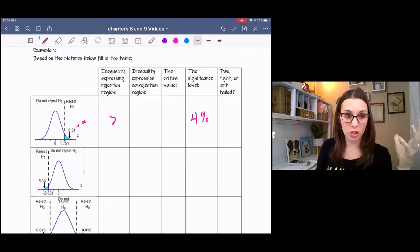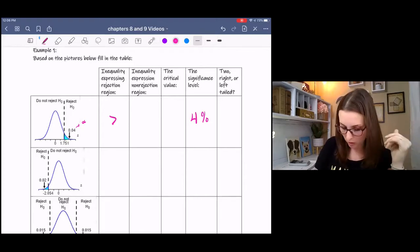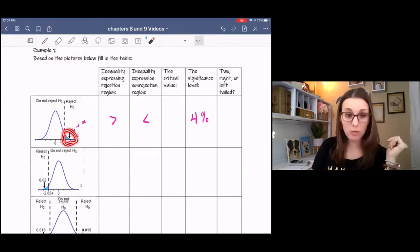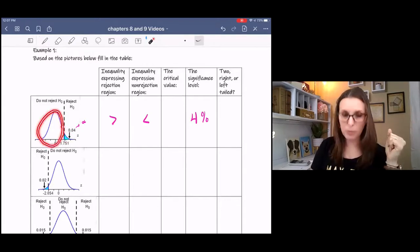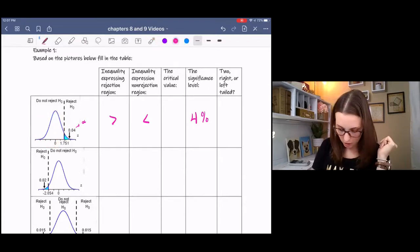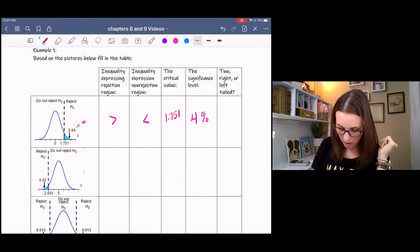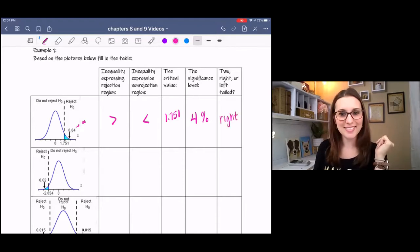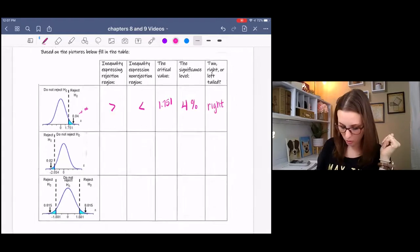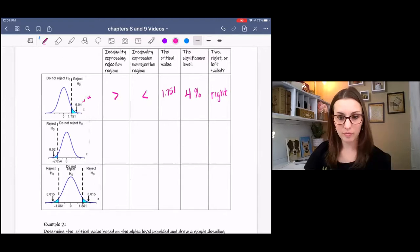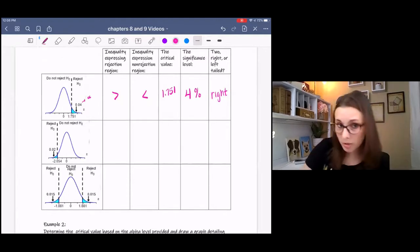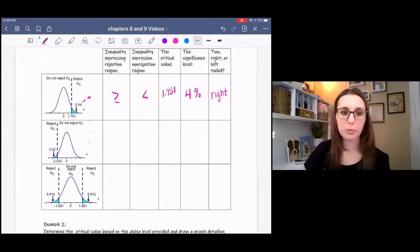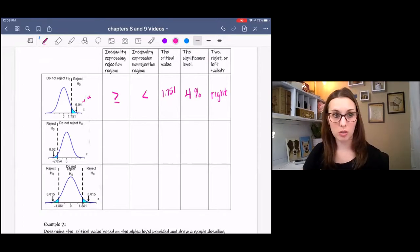The inequality expressing this rejection region uses 'greater than' associated to the right. The rejection region represents values greater than our critical value, and the non-rejection region represents values less than it. Our critical value is 1.751, and this is a right-tailed test. One correction: if the test statistic is equal to the cutoff point, it's also in the rejection region — so use 'greater than or equal to.'